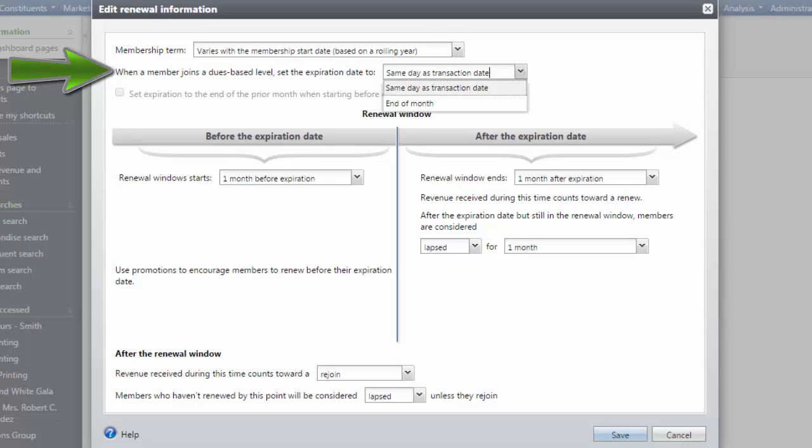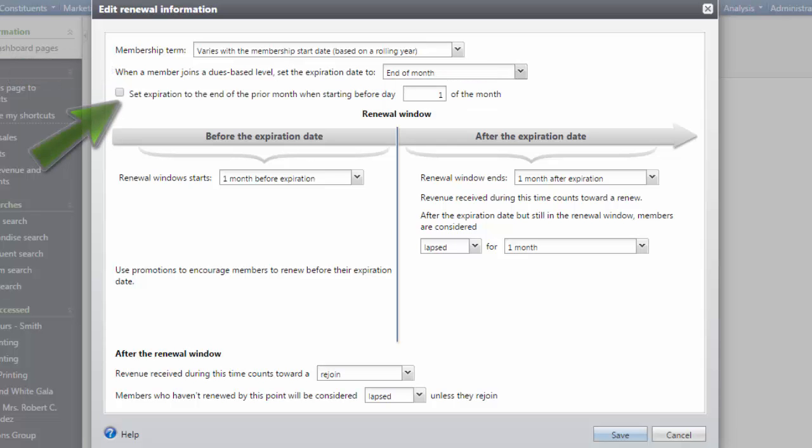Select end of month to give members a little extra time before their memberships expire. When you select end of month, you can also indicate whether the membership should expire at the end of the prior month. When you select this, you set the day of the month to use.